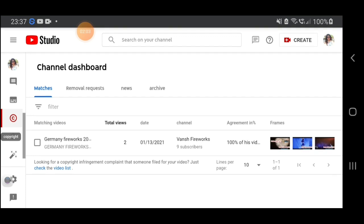The date he copied my video was January 13, 2021 — so it's just a couple of days ago. He has two total views, so compared to my video I got more views than him, or her — I don't know if this YouTube creator is a lady or a man.